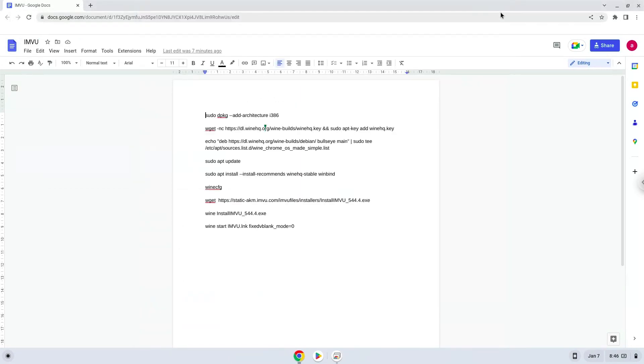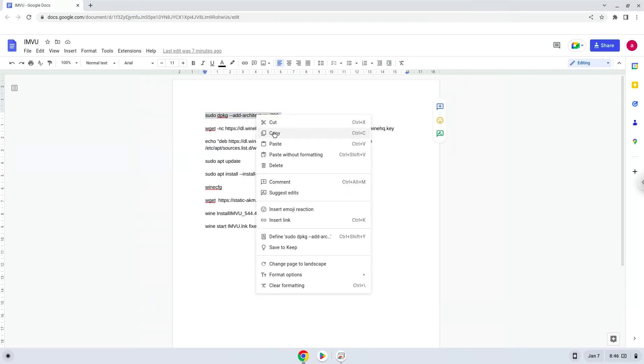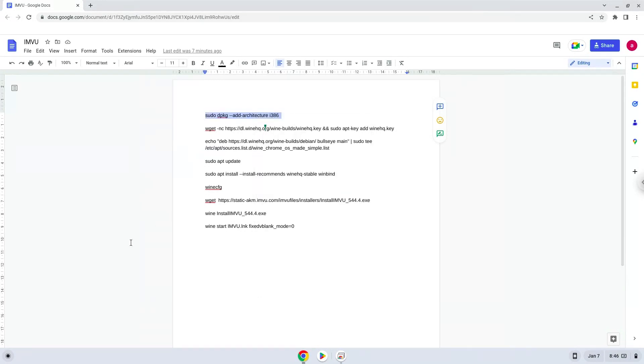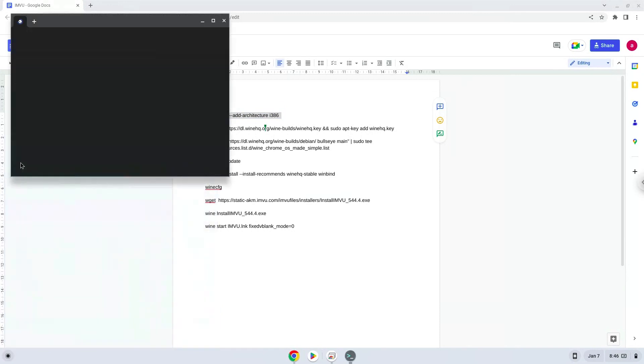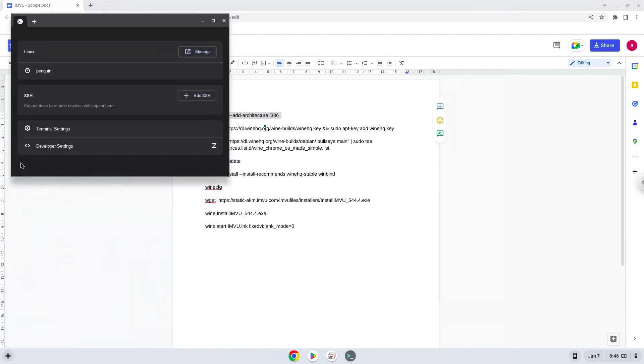Now we will copy the first command and open a terminal session from our app menu. Next, we will paste the command into our terminal, either with a two-finger click or by pressing Ctrl Shift and V together.